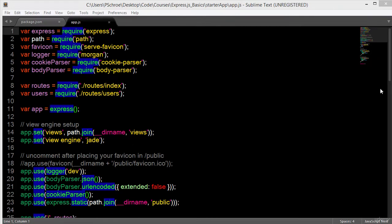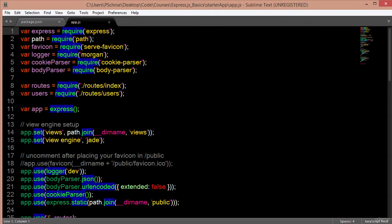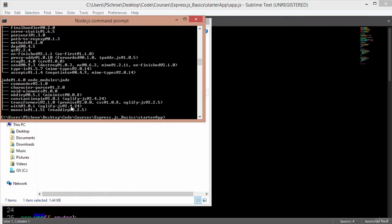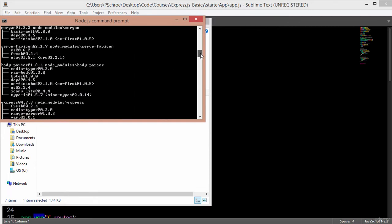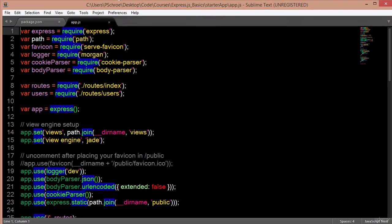Our app.js file is the main entry point for starting our application. At the top, we create a variable and require the Express package. We're able to require packages by just using the name of the package as it's defined in our package.json. Anytime we see a require without any dots or dashes, Node will automatically look in our node_modules folder. After installing these modules, Node will automatically create a node_modules folder for everything that we've downloaded, and then we can simply require any of these by defining a variable.